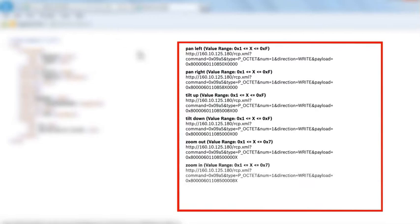Zoom in with one of 7 possible speeds, ranging from hex 1 to hex 7.